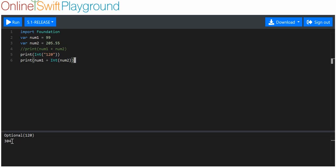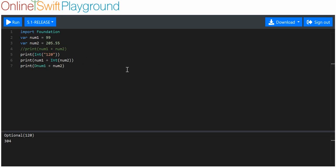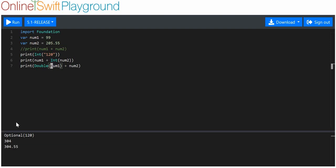Really we want 304.55, so we'd be better off converting num1 into a double. How do we do that? It's exactly the same as converting to an integer except we use the word 'double' instead. Whenever we want to convert something, we specify the target data type and put the thing we want to convert in brackets. Now we get 304.55 — easy done.